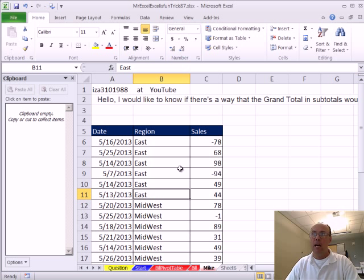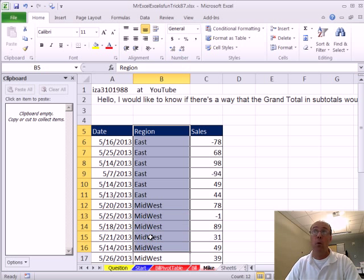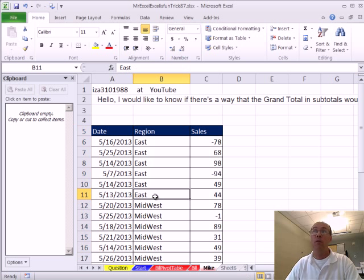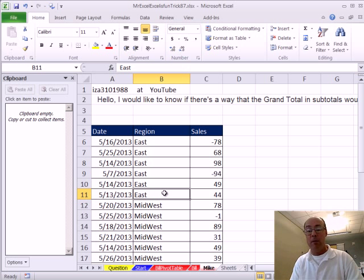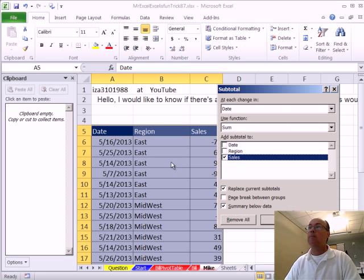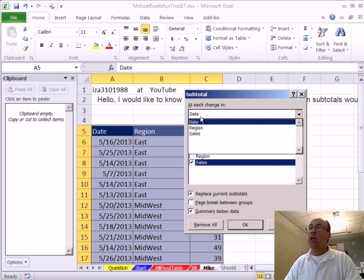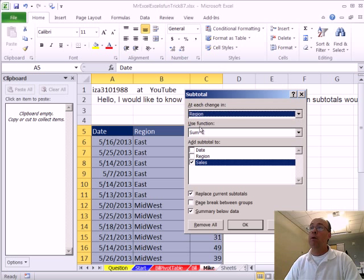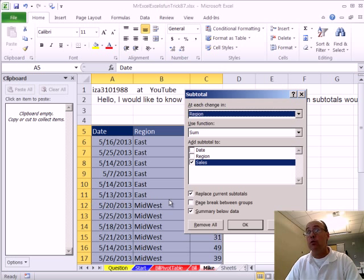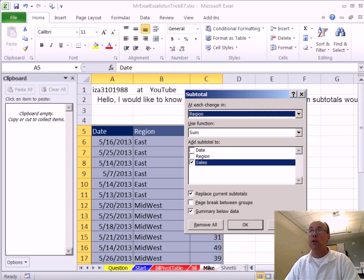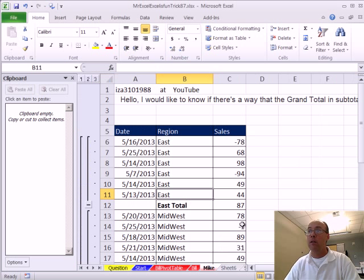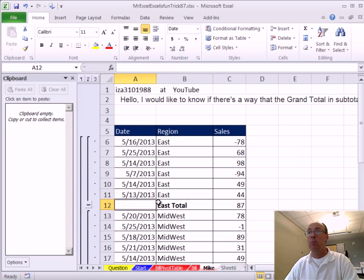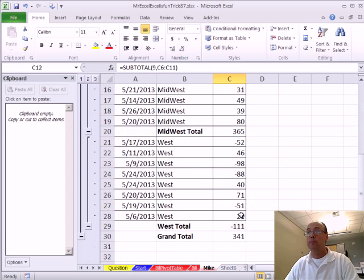All right, so if you have a data set, the trick to subtotals is that you sort before you do subtotals. All right, I click on a single cell and I'm going to use the keyboard shortcut, ALT-D-B. At each change in region and each change in means it looks for a change in the sorted list and inserts a row, you'll have a blank cell, the word total, and then the actual subtotal function. We want to sum on that particular field. Click OK. All right, so blank, east total, and then the subtotal function.